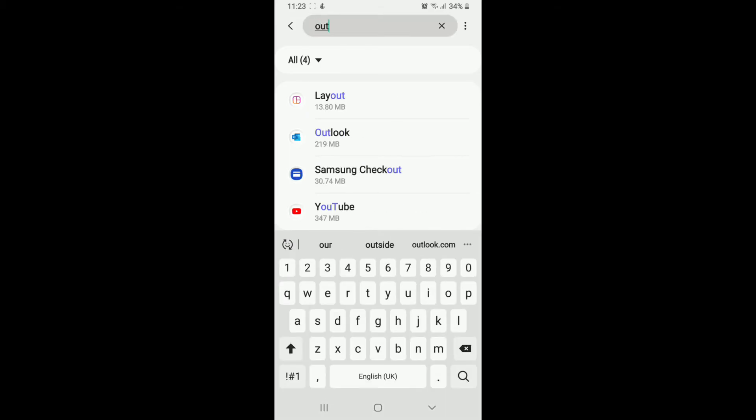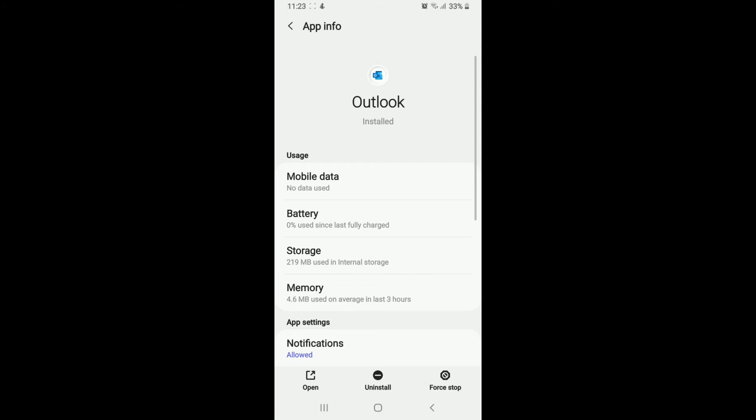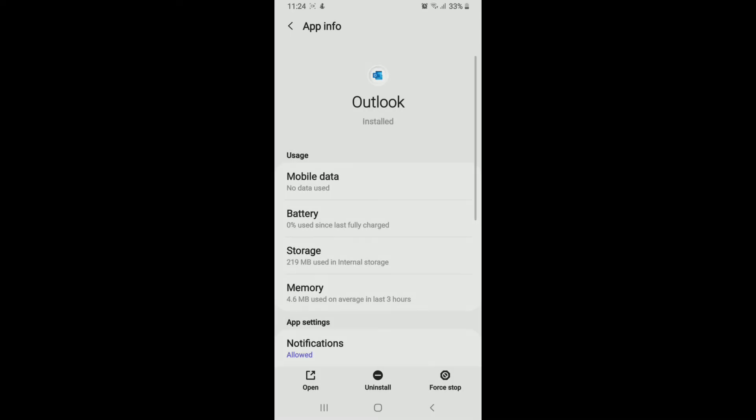Tap open the app after you find it and go to the bottom of the screen where it says Force Stop. Simply tap on Force Stop and tap on OK and try restarting your app.